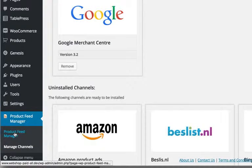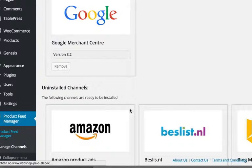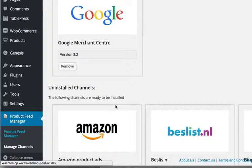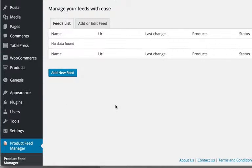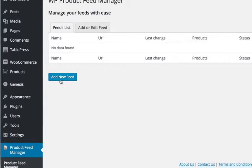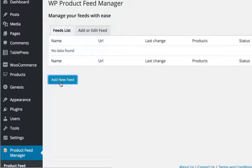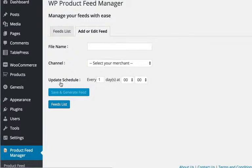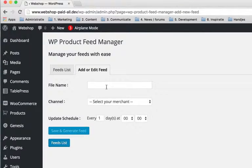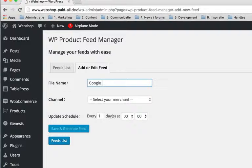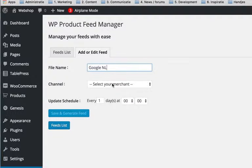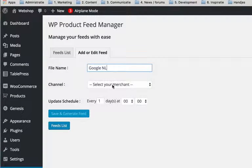And going to product feed manager. So you start with giving it a file name. Google. And I create this feed file for the Dutch market. So I call it Google NL.